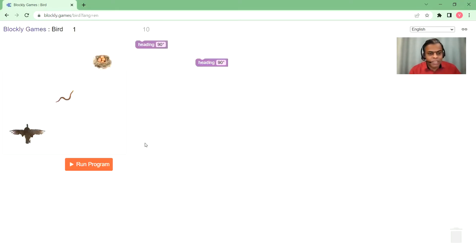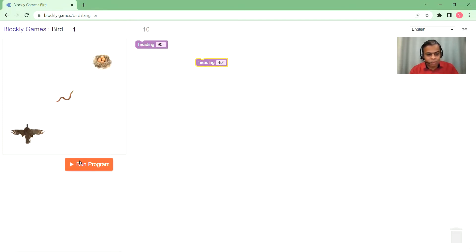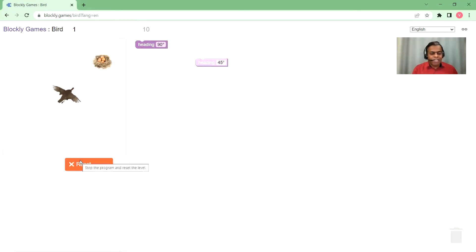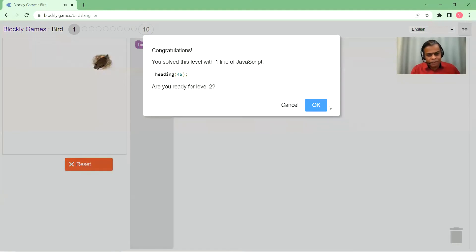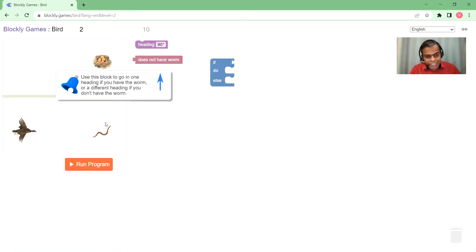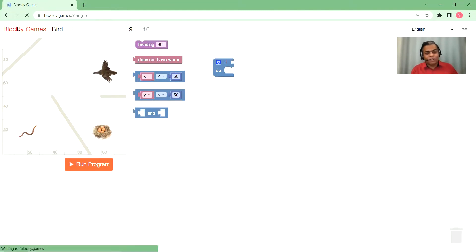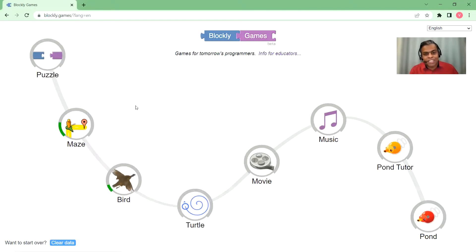Moving forward to the Bird category — it's a bit similar to Maze, with conditionals and so on. Here you have to make this bird reach the nest. It's a little like 'point in direction' and 'move forward' in Scratch. Using the heading dial, I can move the bird 45 degrees to pick up the worm and get to the nest. Level two gets more involved — you have to use if-else conditions for what happens before and after the bird catches a worm. Level nine is much more complicated, involving x and y conditions and loops.